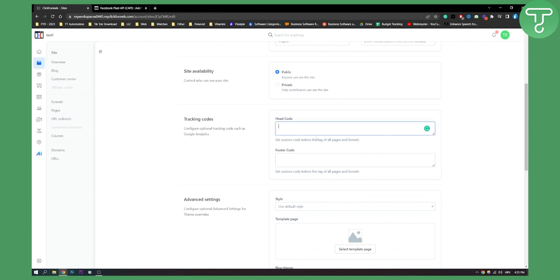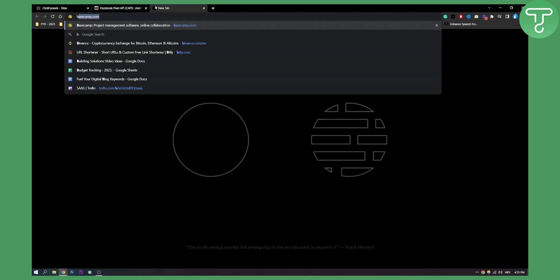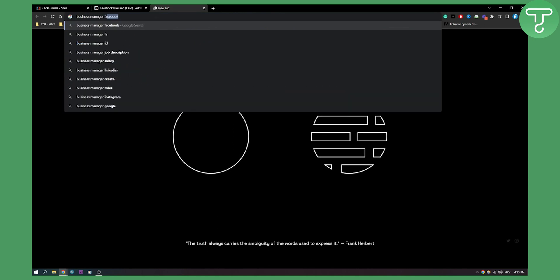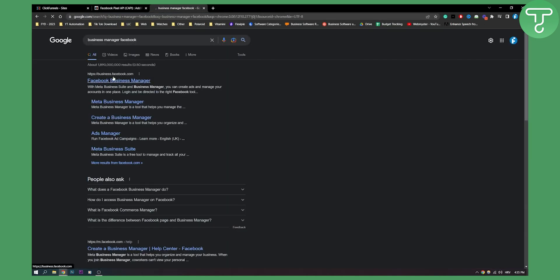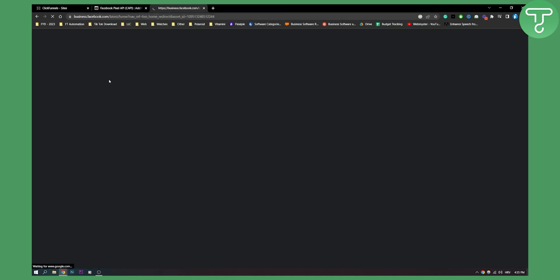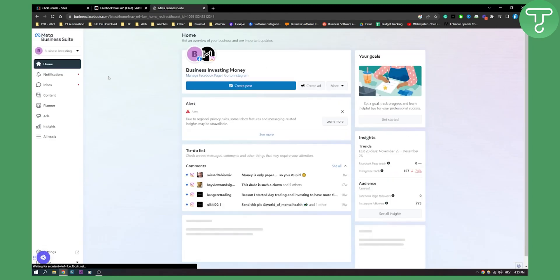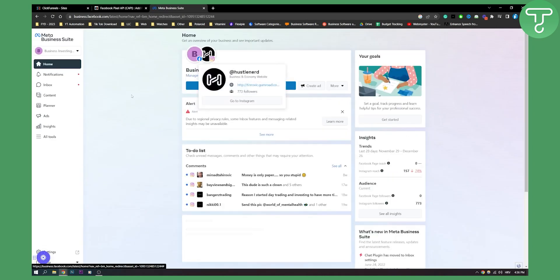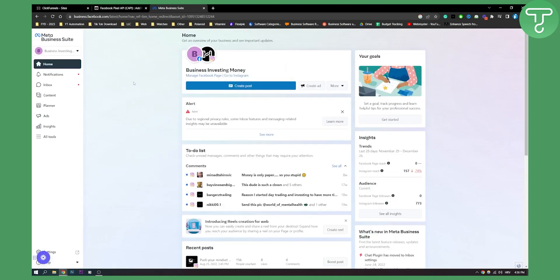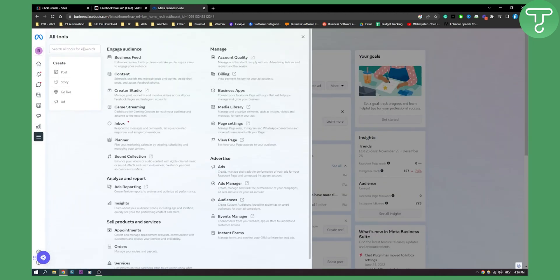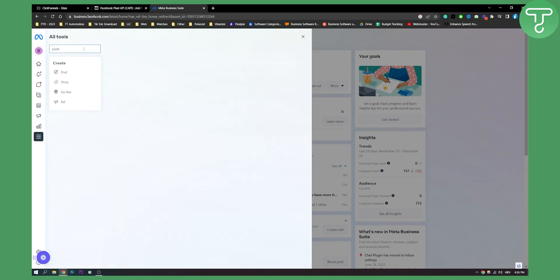Here you can actually paste a Google Pixel API or code. Now how can you do that? You just go to business manager here on Facebook and you'll need to log in. Once we're here on business manager, we need to go to all tools here and type in pixel.